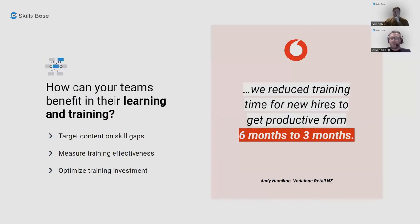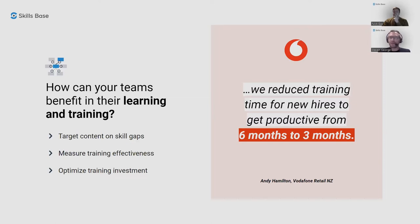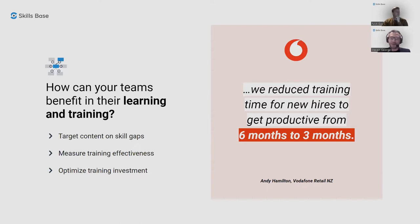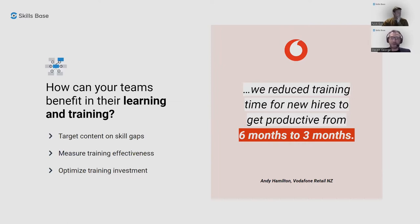Organizations that are using this information to drive benefits to training and development are able to target content to skills gaps. When you measure skills gaps and can identify where the gaps are in your workforce, you can target training and other interventions to those gaps. You get a more efficient spend on that training and laser targeted training to skill gaps in the organization. It also helps measure the effectiveness of the training itself and ultimately optimizing investment. Vodafone, for example, was able to reduce training time for new hires to get productive by half from six months to three months.